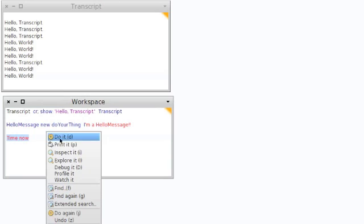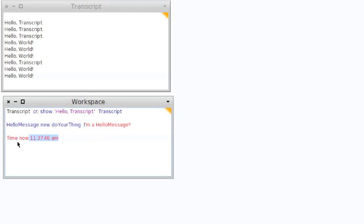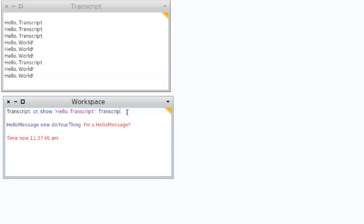Moving down to the last example — 'Time now' — if I say 'print it', a time object chooses to represent itself by telling us the time, which is fairly handy. So we've understood 'do it' and 'print it'. We're now going to have a quick look at 'inspect it'.